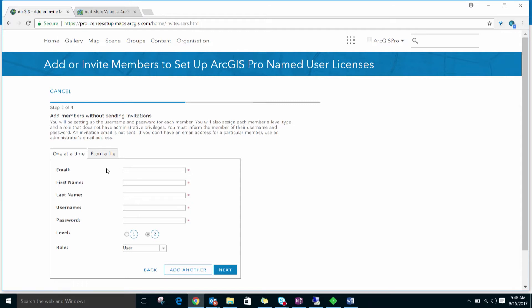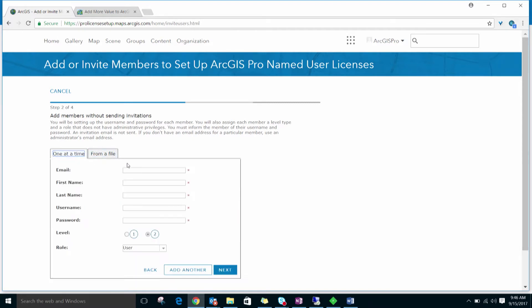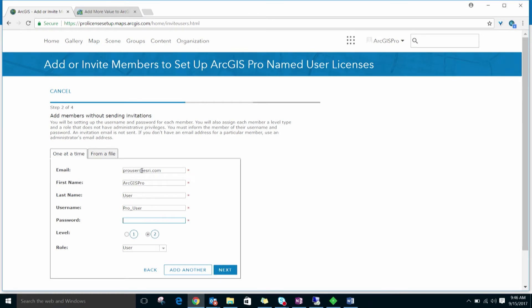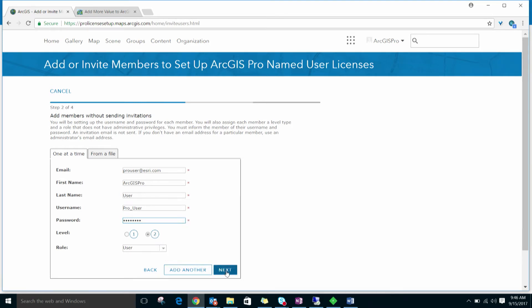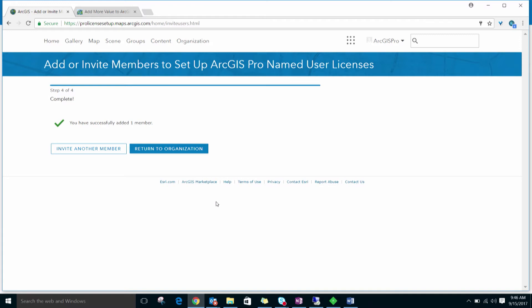The wizard allows you to add multiple members one at a time or from a CSV file. In this example, we'll add a new member. Again, making sure that they're a Level 2 member. Once we've reviewed the information, we'll go ahead and click the Add Members button and return to the organization.